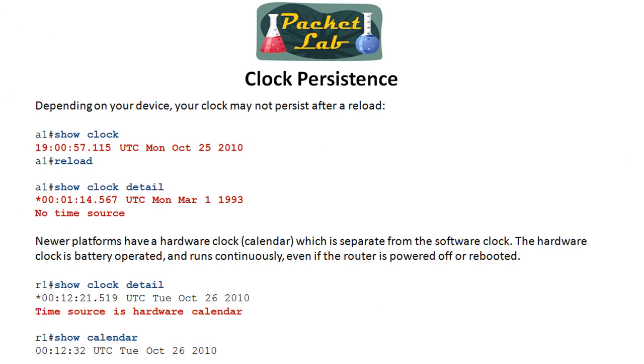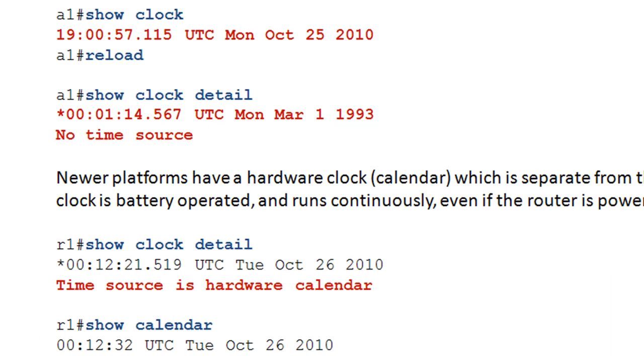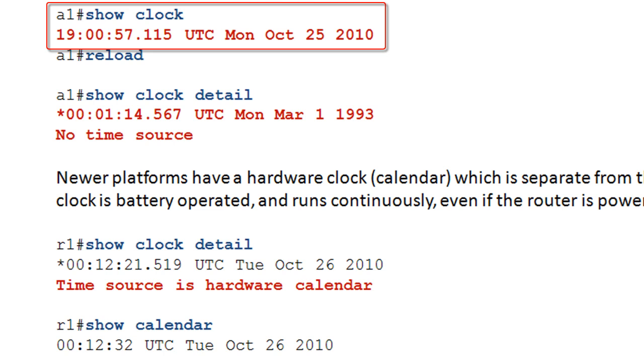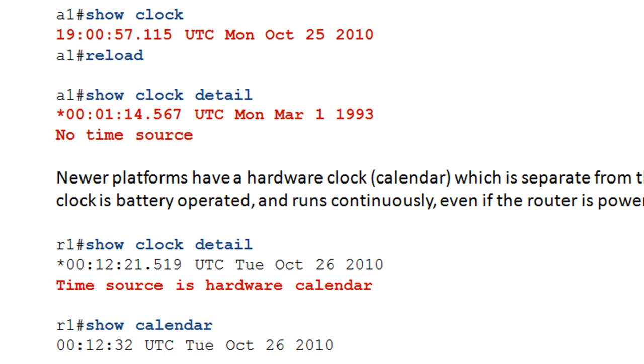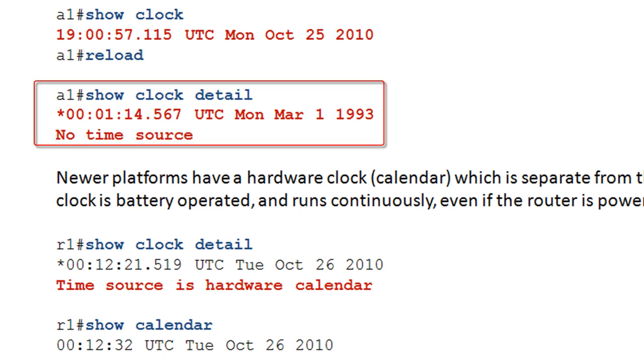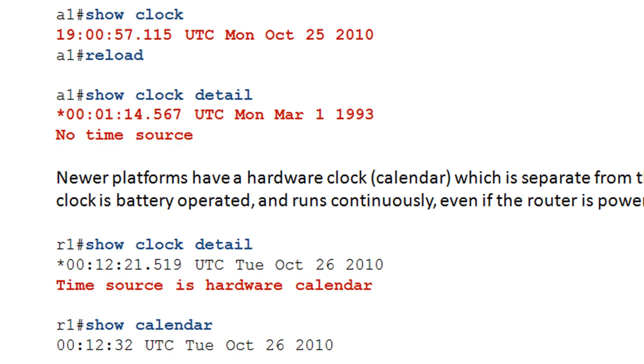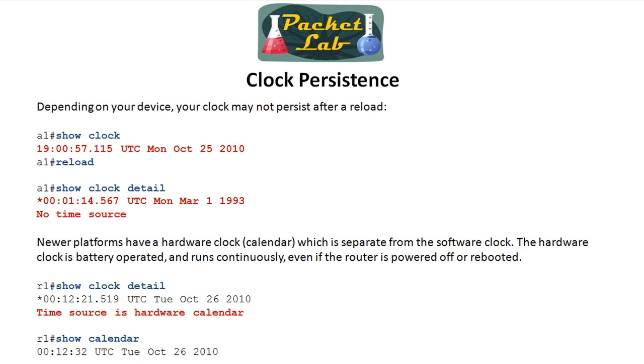Clock persistence. Okay, this is pretty important. Depending on your device, your clock may or may not persist after a reload or power outage or whenever iOS has to boot back up again. So here we're on A1, which is a really old 2500 that I'm using as a terminal access router. Here I do a show clock. We see it's seven o'clock at night. I reload the device, comes back up. And now when I show clock, I'm back to epoch time. March 1st, 1993. Doesn't know a time source.